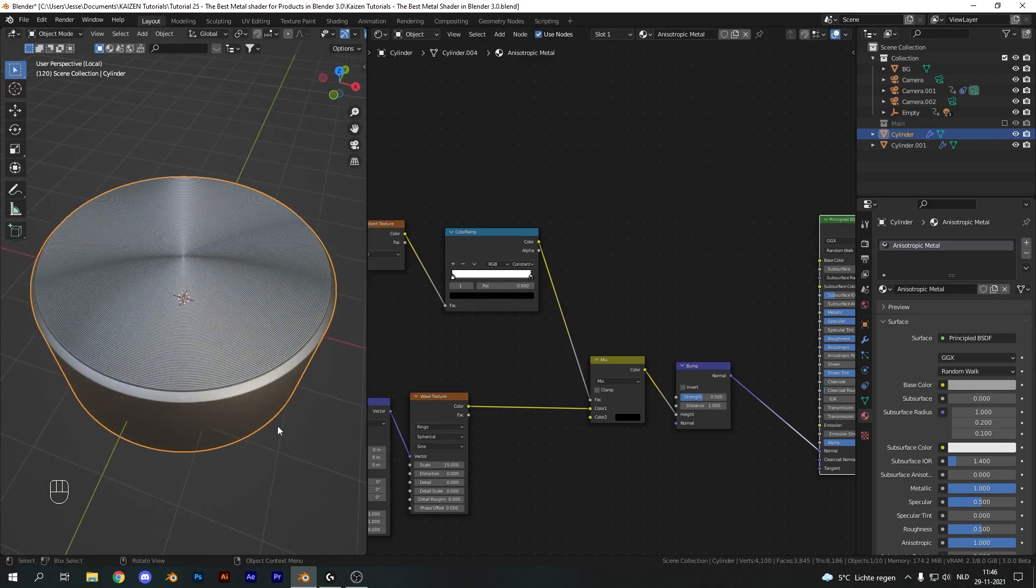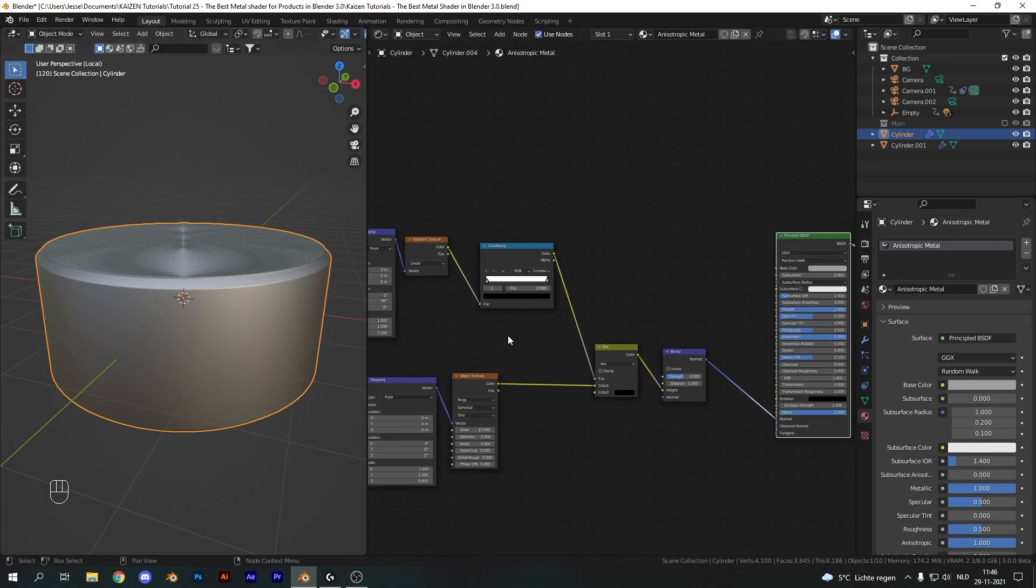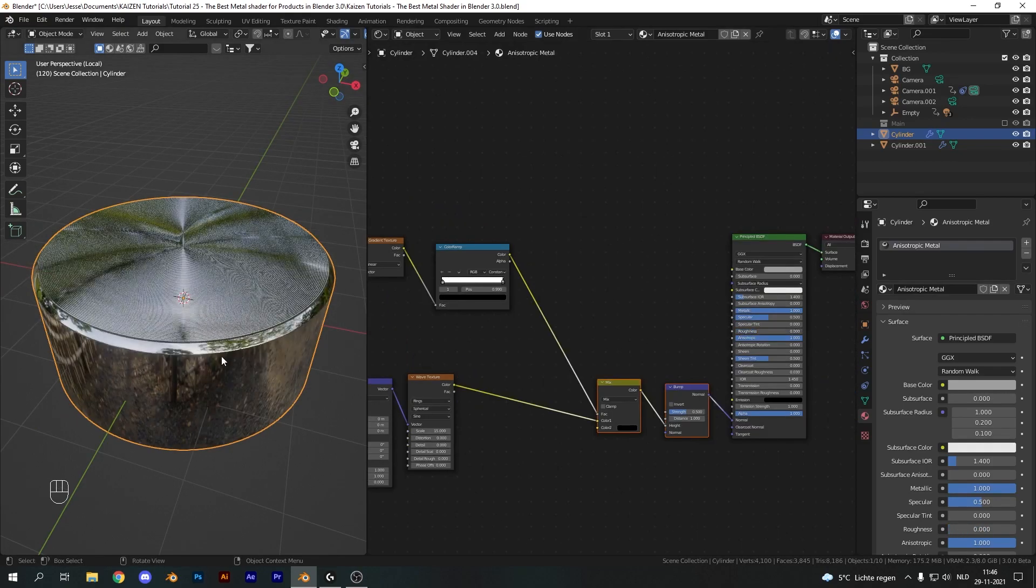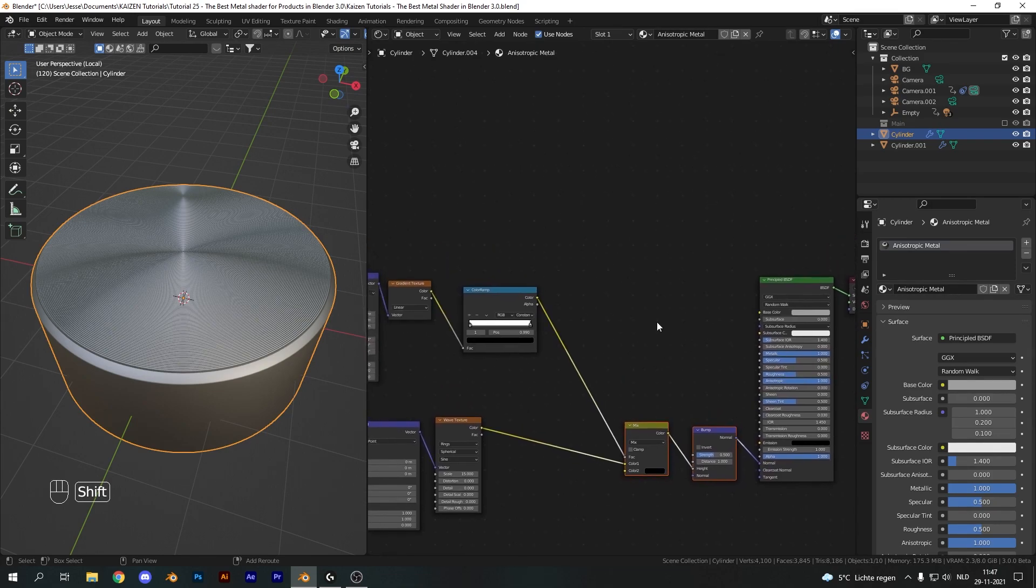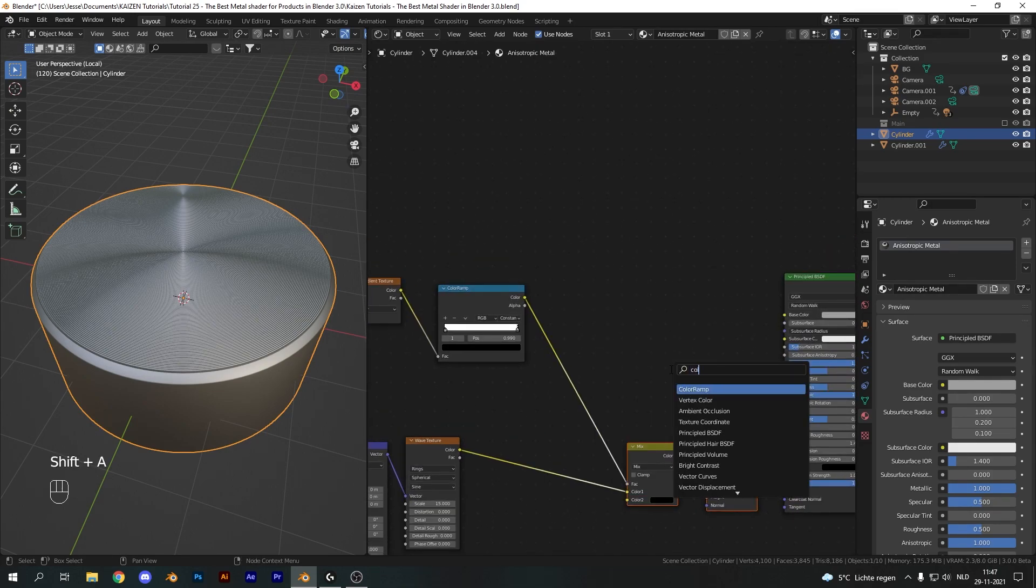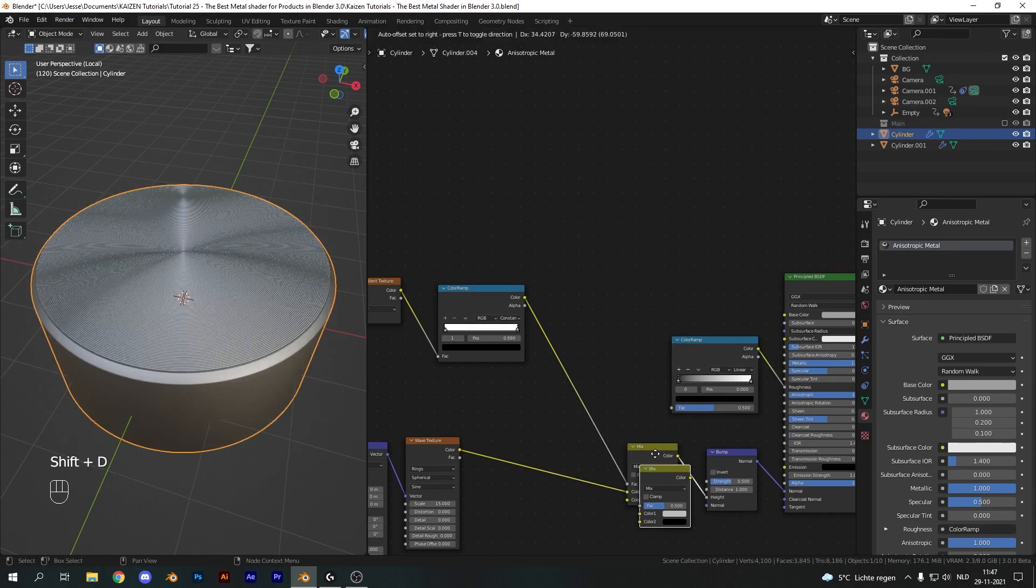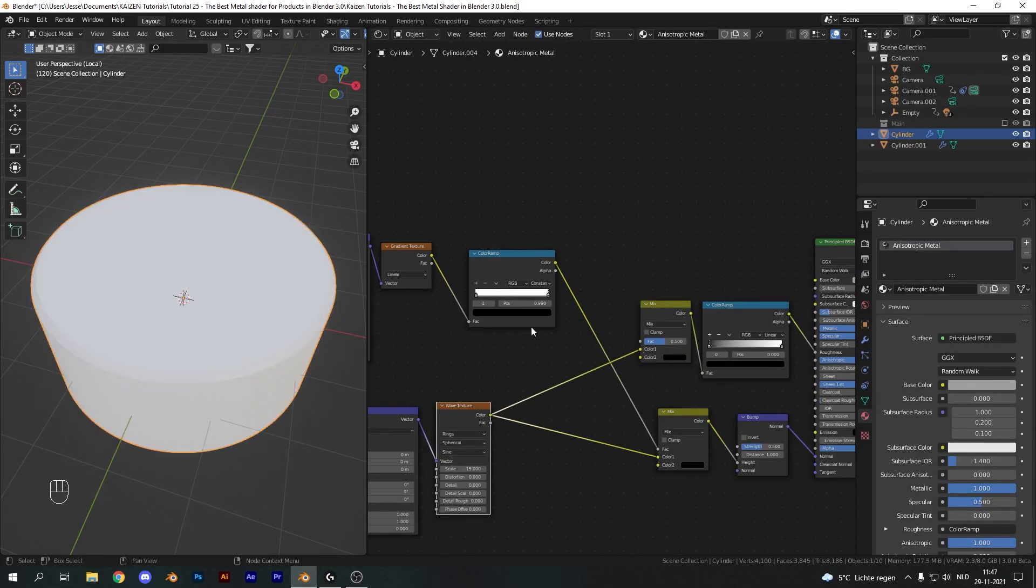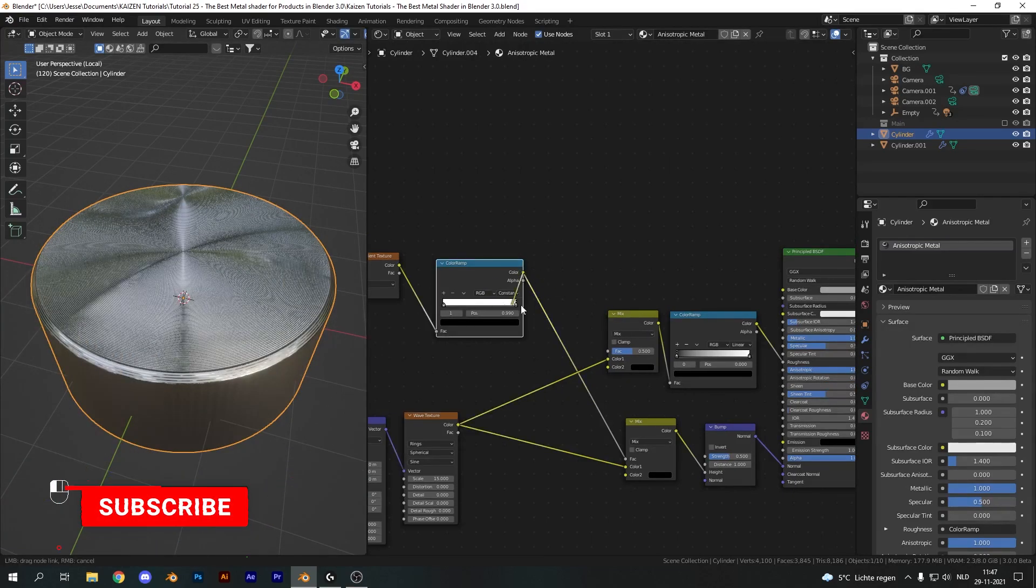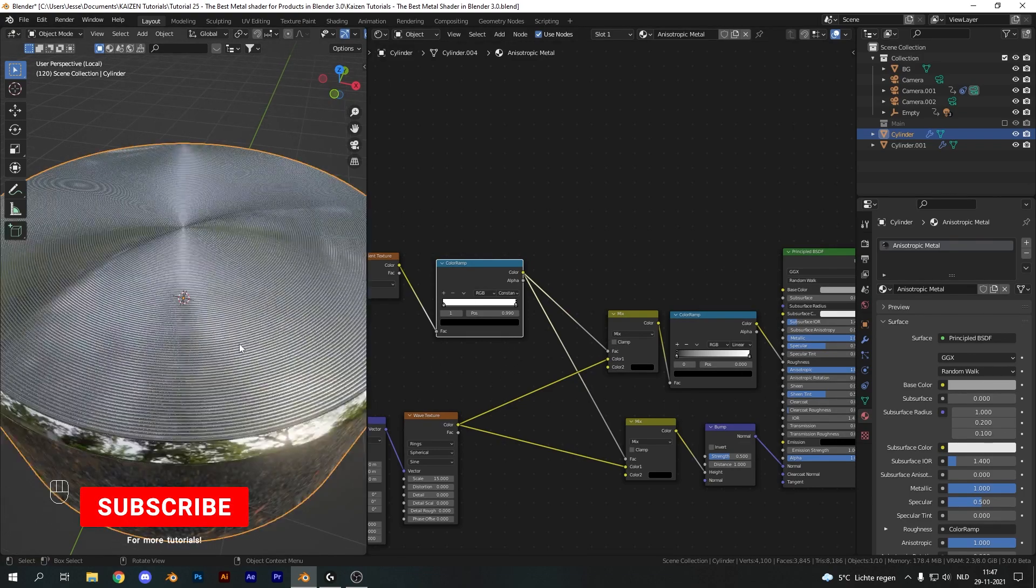The next part is very important: the roughness of our material. I want these sides to be reflective and I want the top to be more rough for the more anisotropic effect. Add in a color ramp and plug it into the roughness, then add another Mix RGB node and plug it into the color ramp. Take the wave texture and plug it into color one. This effectively says the top part we're going to use the wave texture. Take the mask and use it for the factor again.